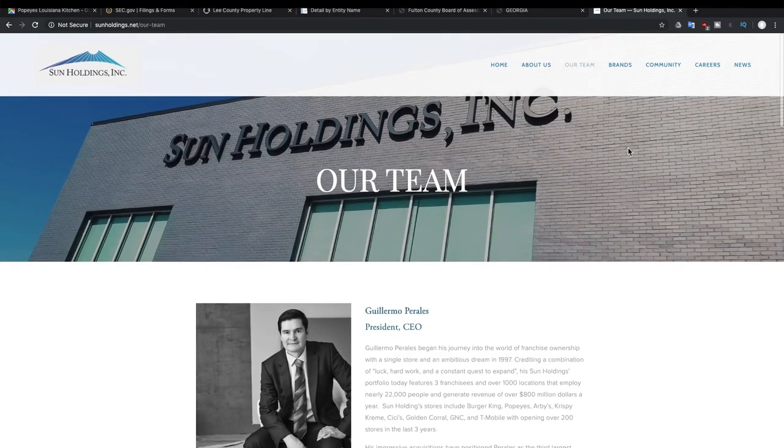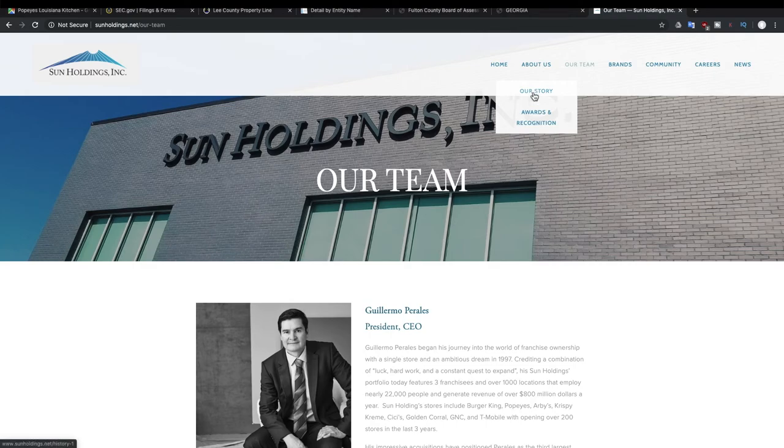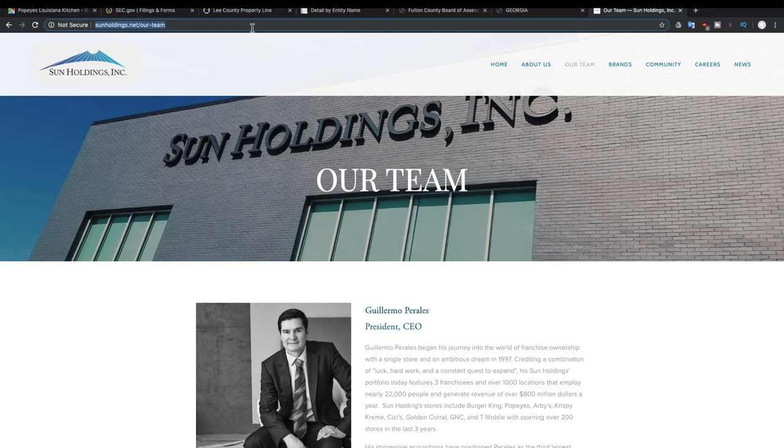And we can look on their website and we can see that there is no investor relations site, so we can safely assume that they are also not a public company. But we can also Google Sun Holdings Inc.